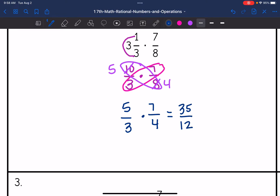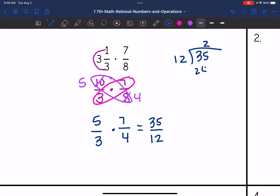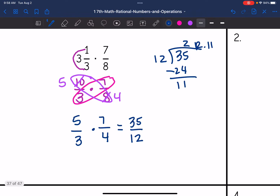The last thing I need to do is convert this to a mixed number. 12 goes into 35 two times, and 35 minus 24 is 11. So 35 over 12 simplifies to 2 and 11 twelfths.